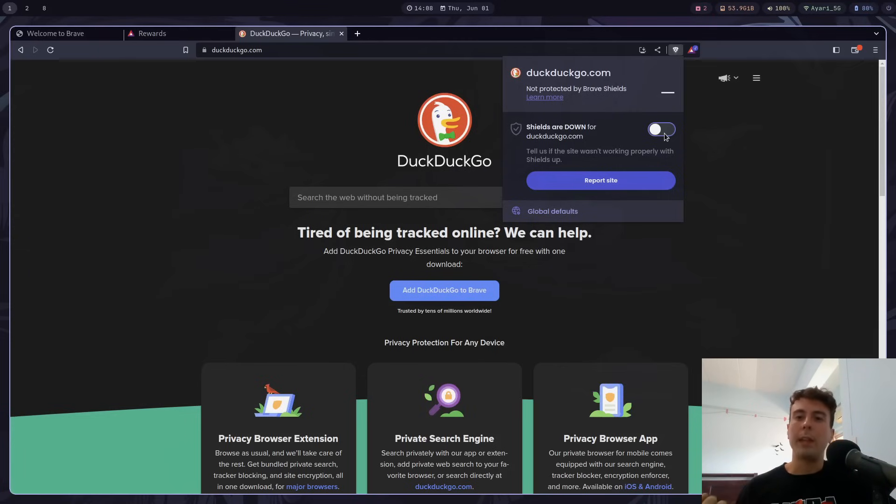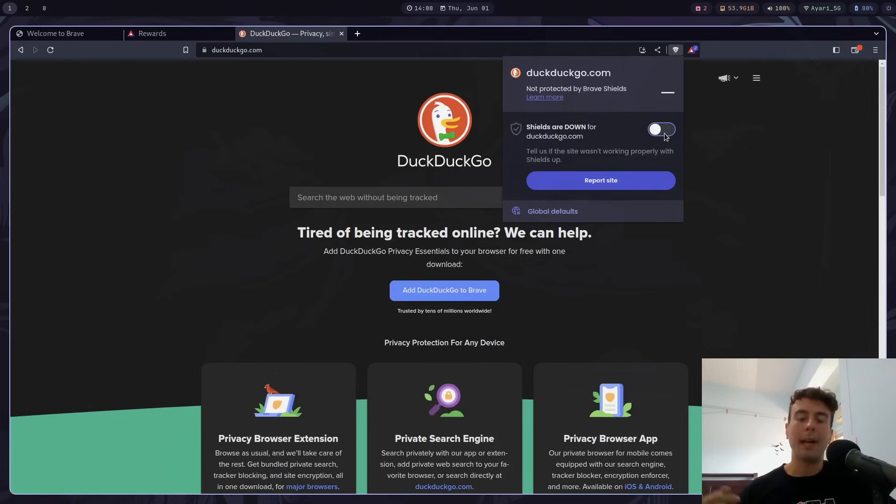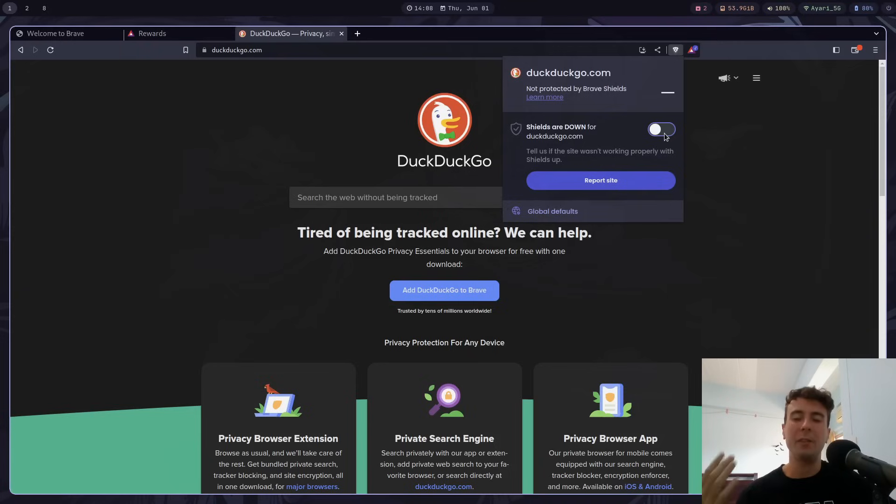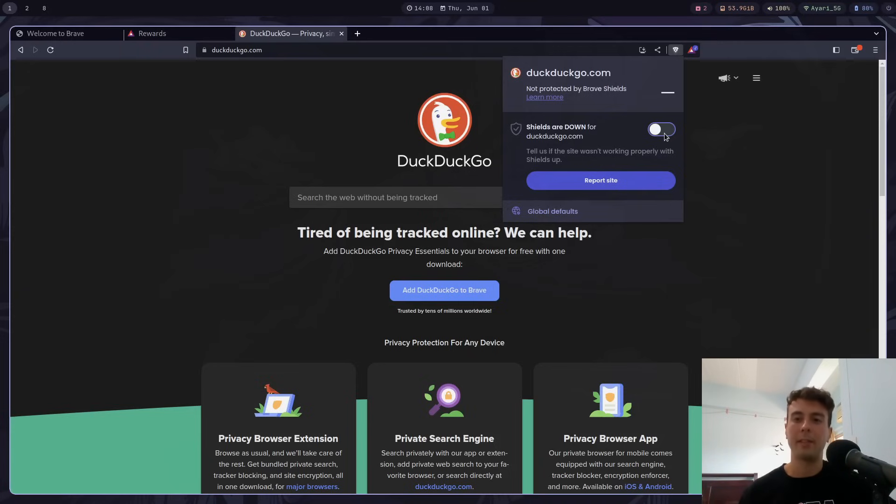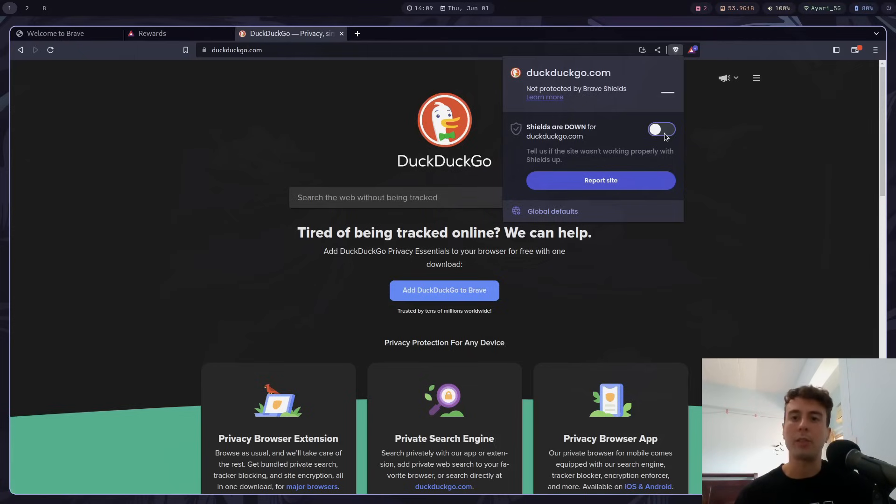And of course, since Brave is a Chromium-based browser, you can actually install uBlock Origin, at least for now. But if you also install uBlock Origin here, it kind of just defeats the entire purpose of having a built-in ad-block. So I don't really see the point in doing that. And so just having Brave Shields not always work correctly was just one of my biggest annoyances with the whole thing.